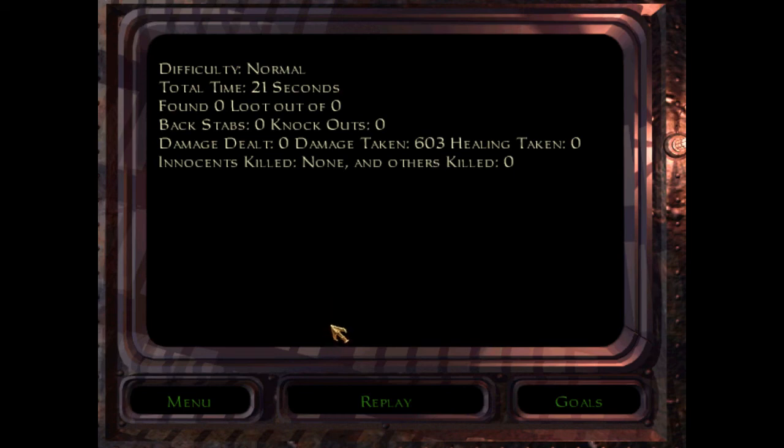So, yeah, the further you drop, the more damage you take. So, with that in mind, I will see you guys next time. Bye.